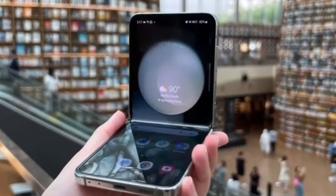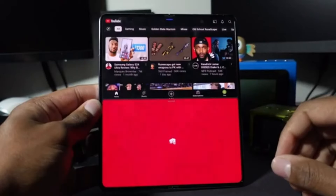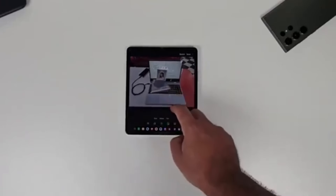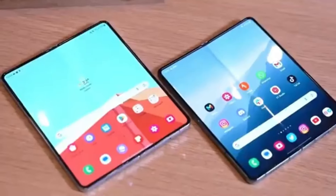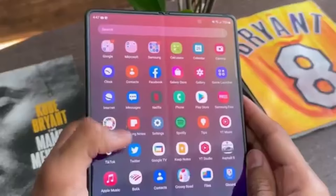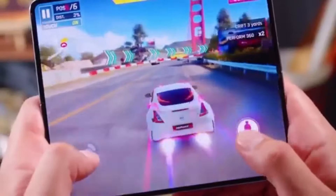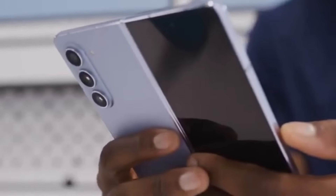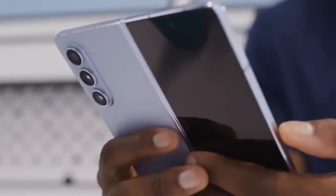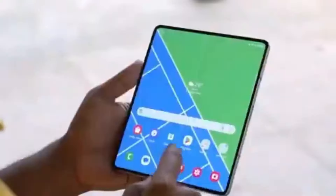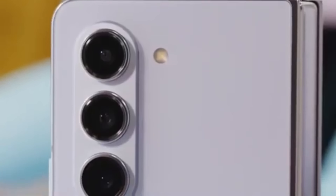Unfortunately, there isn't a lot of detailed information about what exactly the Galaxy Z Fold 6 Ultra will offer compared to the Z Fold 6. This is probably because the Ultra model isn't launching alongside the standard model, but we can expect more details once the standard Galaxy Z Fold 6 goes official at Samsung's Galaxy Unpacked event. Production for the Z Fold 6 Ultra's display panels might begin later this year, with a launch expected in January alongside the Galaxy S25.